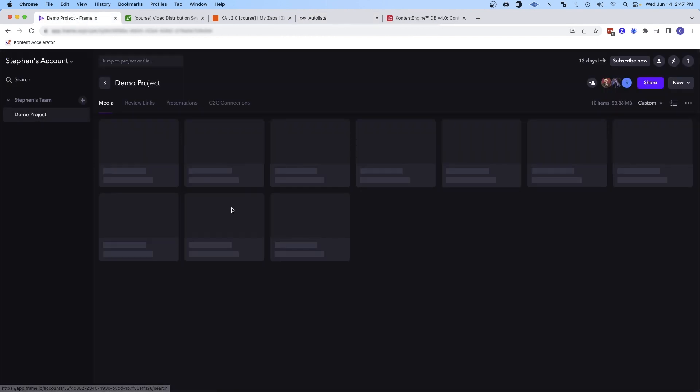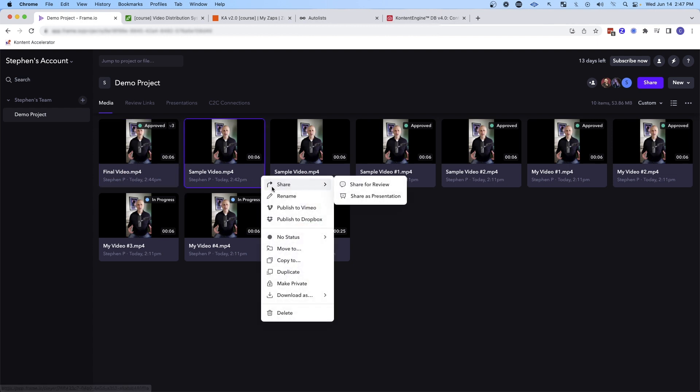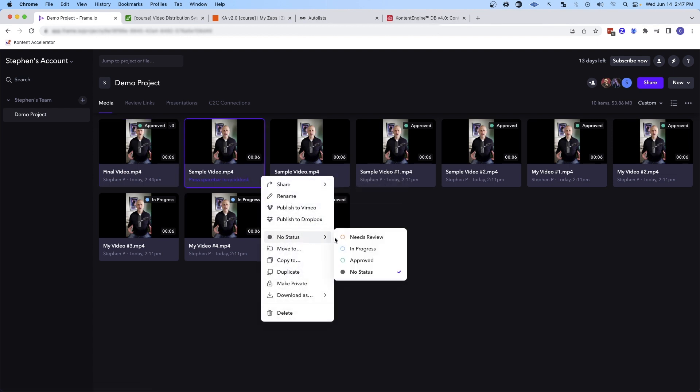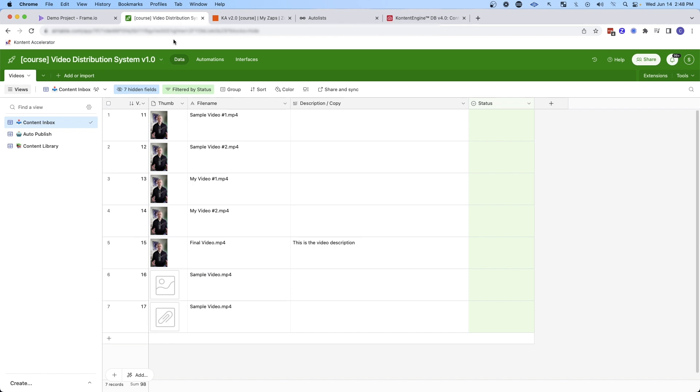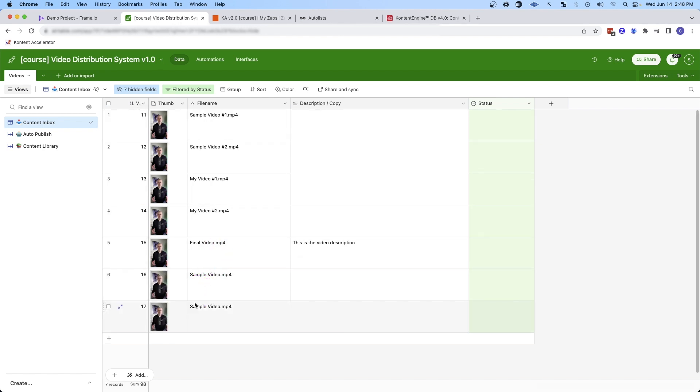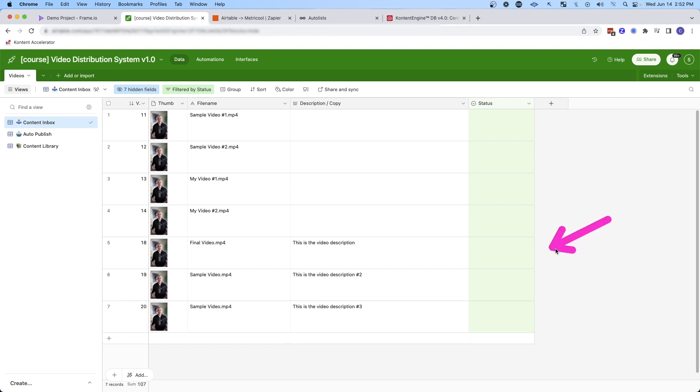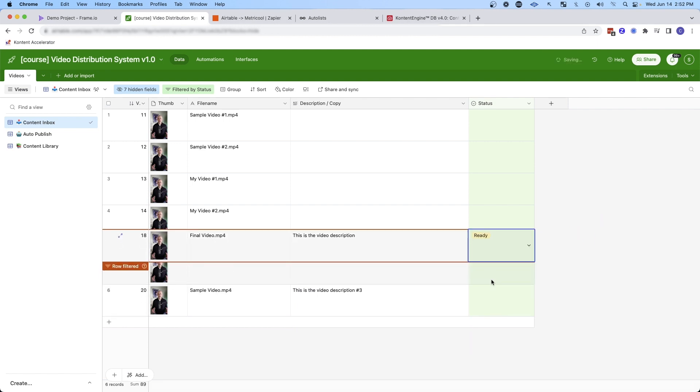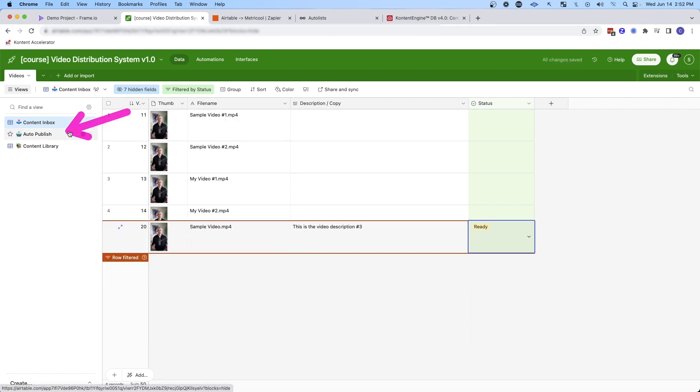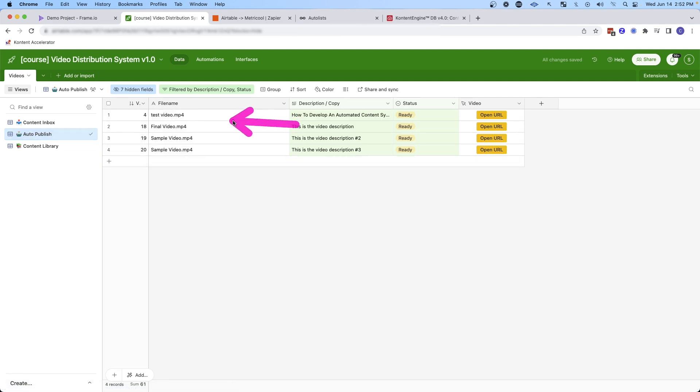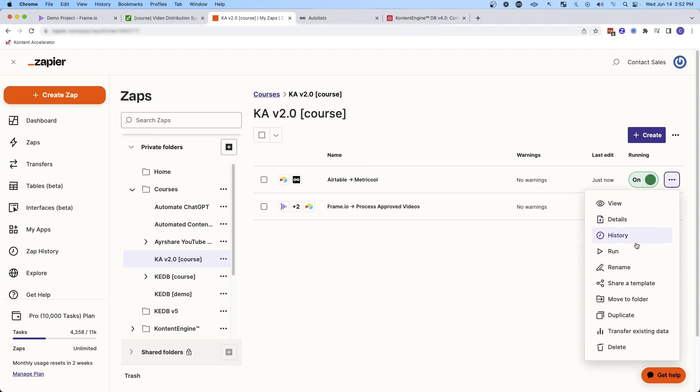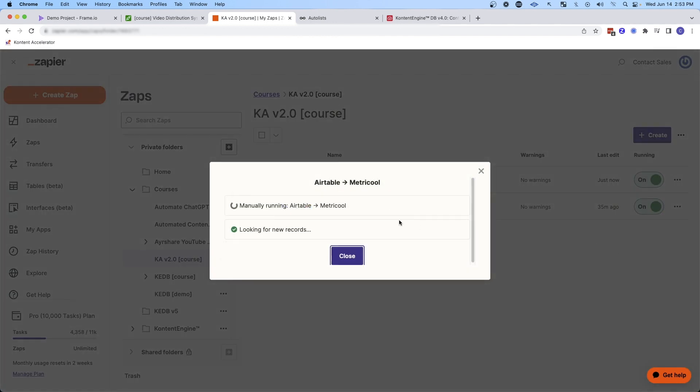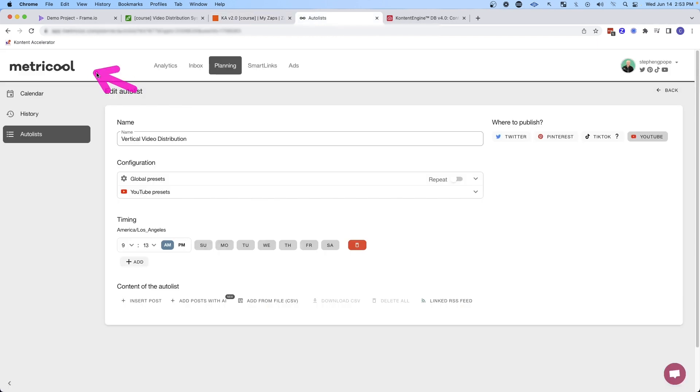Let's go back to Frame.io and let's go ahead and approve a bunch of these other videos as if they've been approved. And then if we jump back over to the distribution system, you're going to see these videos come into the system. And then I'm going to go ahead and just copy this description a couple of times and we'll put description number two, description number three. And then from here, we can set the status in Airtable to ready to publish. And then those videos will come into the auto publish view here. And that will trigger this automation here, which sends the videos from Airtable to Metricool. And we can automatically trigger that automation just to make it happen faster. You can see it's found the three videos and now it's adding them to Metricool.